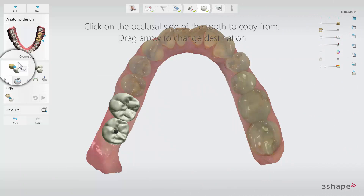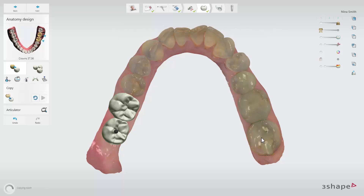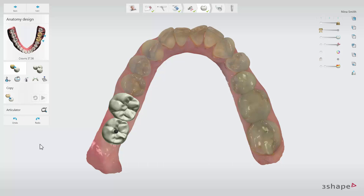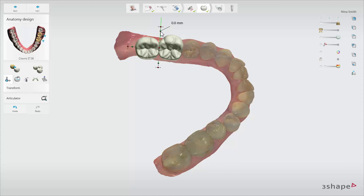Click on the Copy icon, then click on the occlusal side of the tooth you wish to copy. The software will design the virtual crown based on the tooth you chose. You can adjust the crown if needed. To modify the crown shape or position, use the Transform tool, which is selected by default once the crown has been placed.